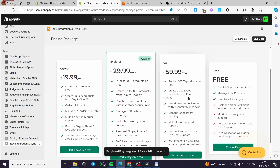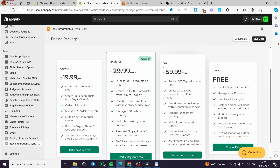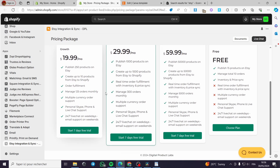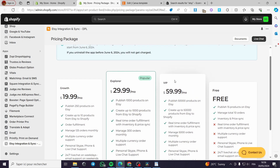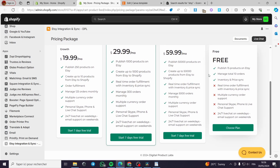As you can see, we have the plans. You can go ahead and choose whatever plan you want — you have the Growth, the Explorer, and the VIP. It is up to you to read the features each plan has. In my case, I will go ahead with the free plan, which gives me only 15 products on Etsy, total 10 orders, inventory and price management.